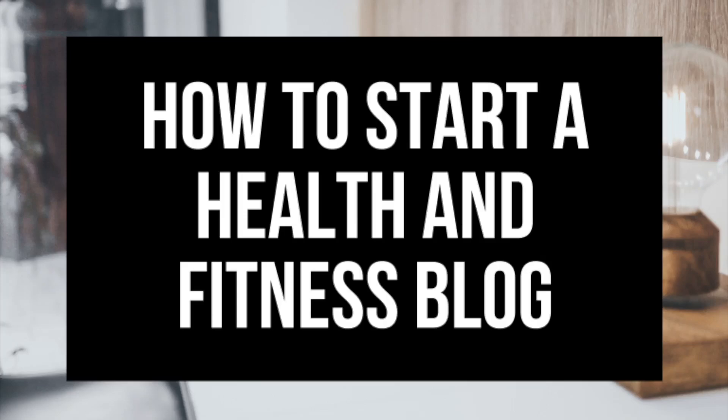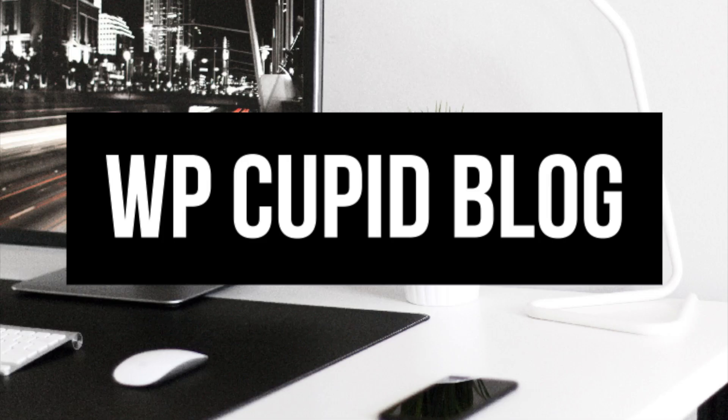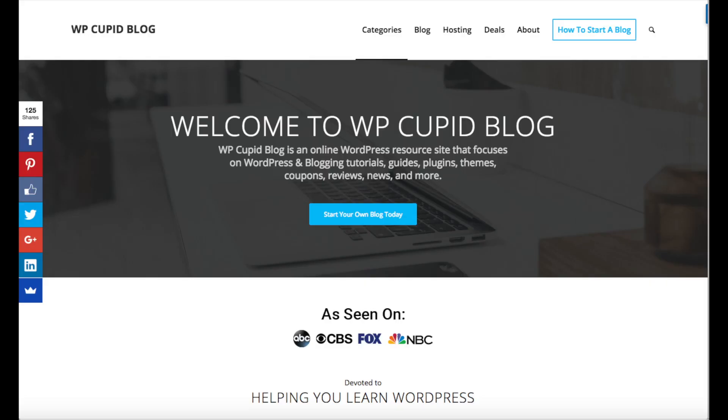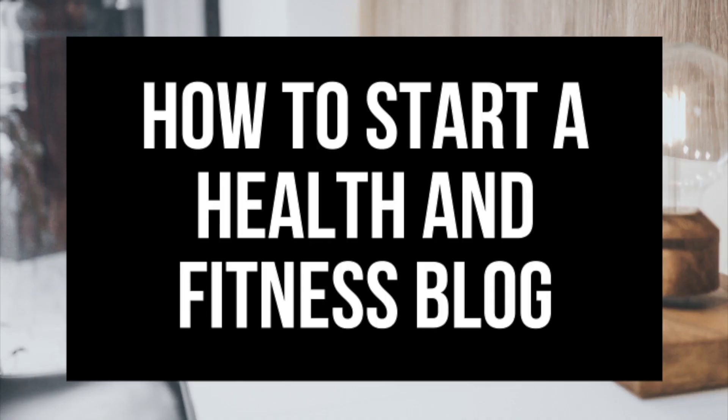How to Start a Health and Fitness Blog Step-by-Step Guide. Hey guys, Brian with WP Cupid Blog, and in this video I'm going to be showing you how to start a health and fitness blog step-by-step.